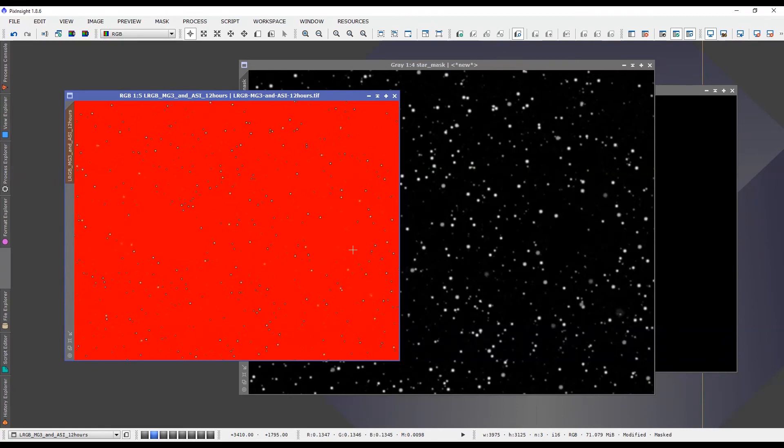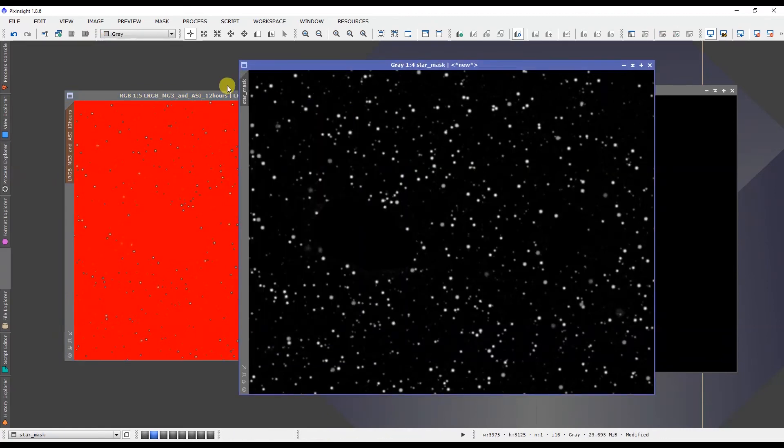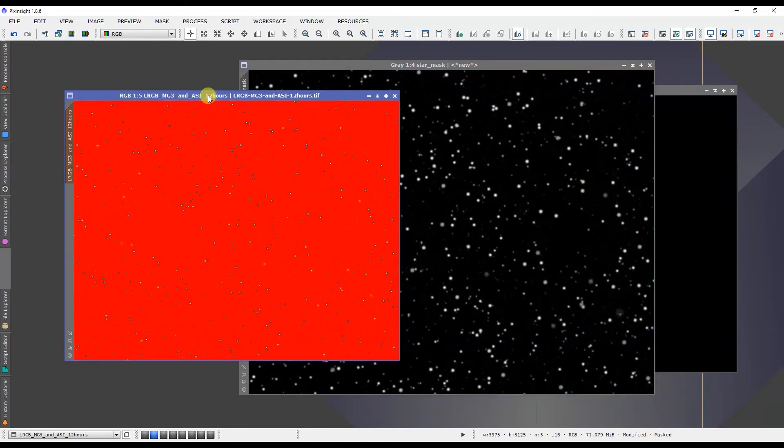But any of the work that we do on the stars, none of the galaxy will be affected. And that's a very useful thing when you're dealing with star masks and they include other parts of the image that you don't want included.